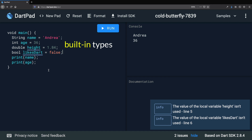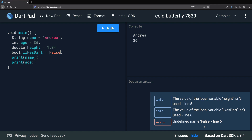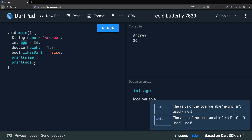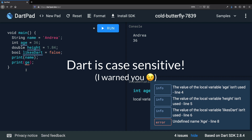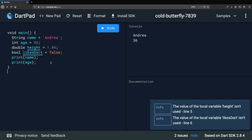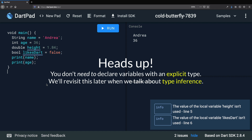One thing to point out is that Dart is a case-sensitive language. Writing 'false' in lowercase is not the same as writing 'False' with a capital letter — you'll get an error saying it's undefined. Similarly, if you try to print 'Age' with a capital A when the variable was defined as 'age', Dart will say 'Age' is undefined. Always keep in mind that Dart is case sensitive. Up until now we've created variables by specifying their type explicitly. Later in the course, we will talk about type inference and learn another way of declaring variables without specifying their type.